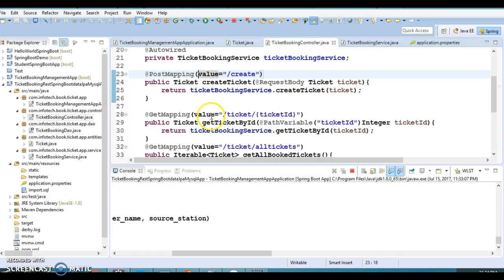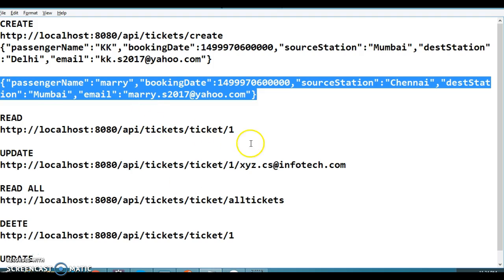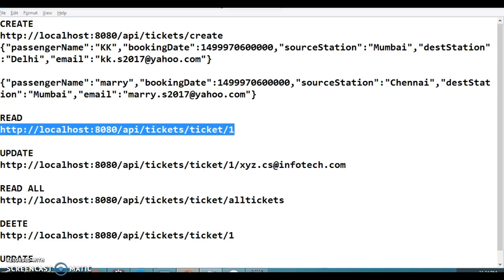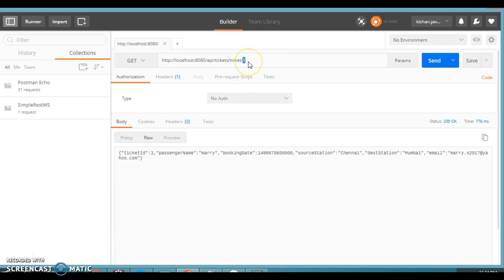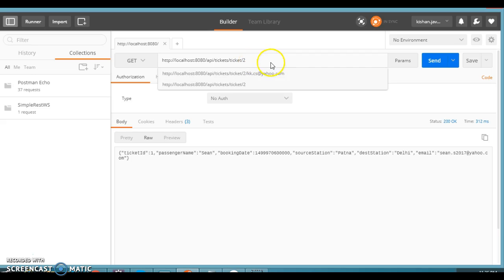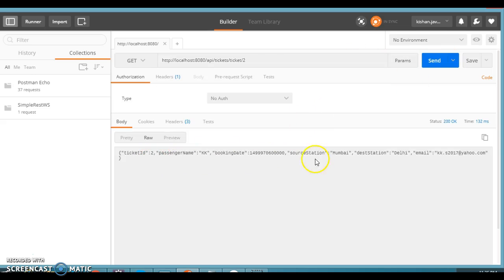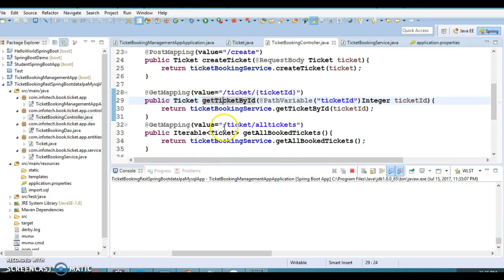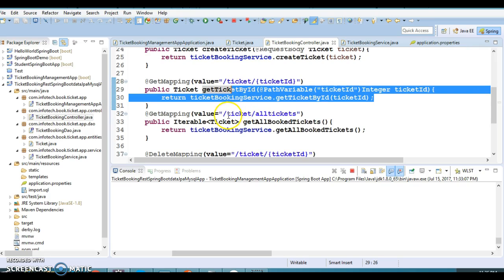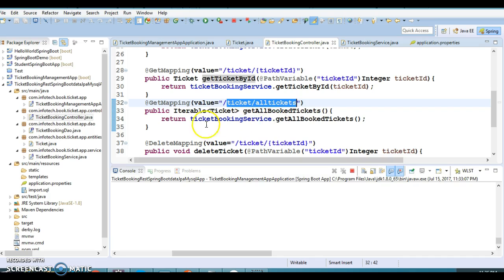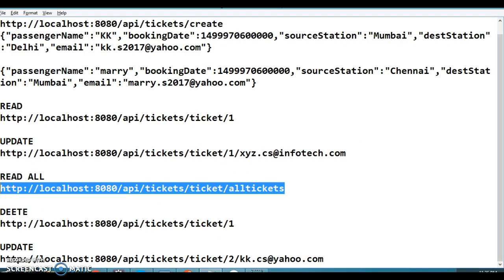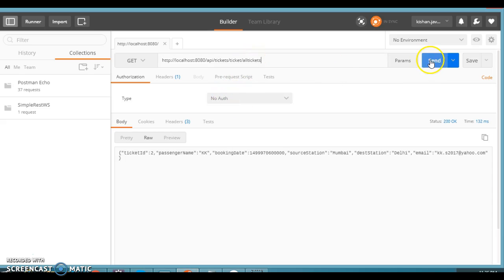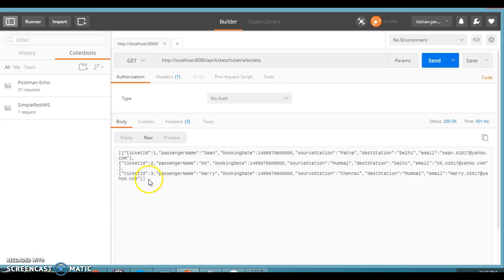The create method is tested. Now let's test read by ID. In Postman, I paste the URL with ticket ID 1 as a path parameter and select GET, then click Send — ticket ID 1 is returned with its details. Testing ticket ID 2 also returns correctly. Now for read all — I paste the URL to read all resources, click Send, and all three tickets (IDs 1, 2, and 3) are returned from the DAO layer.